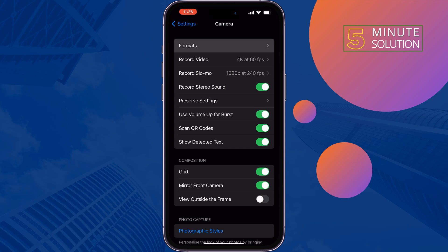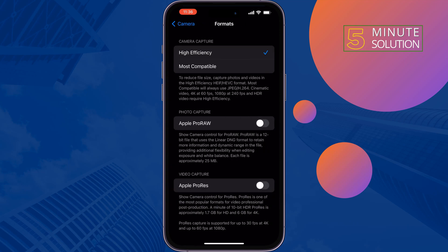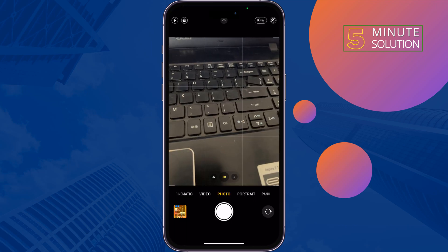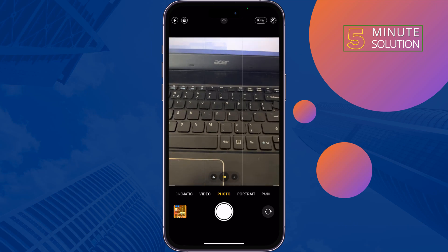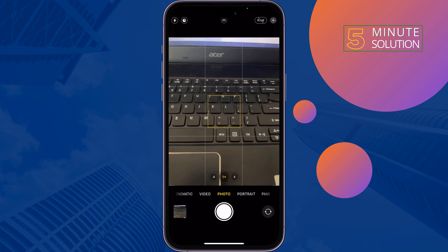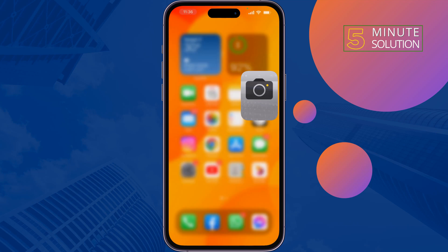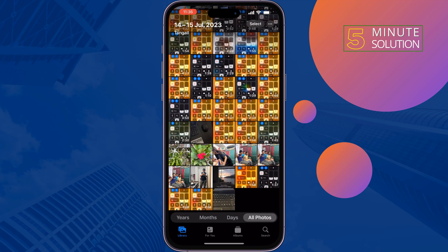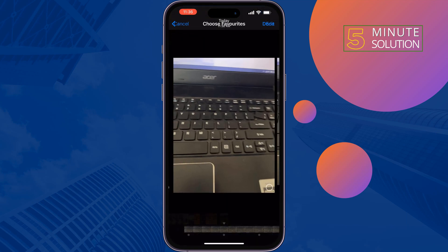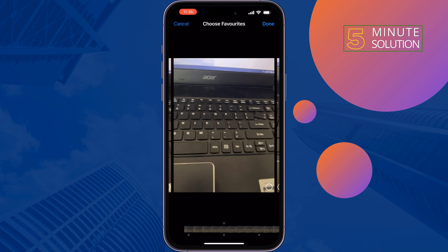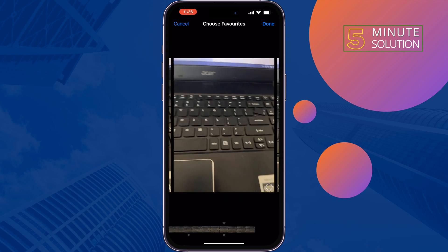Tap on Formats and enable Apple ProRAW. Open your camera, then take a few photos using burst mode. Go to Photos, select the photo, tap on Select, choose your recent photos, and press Done.